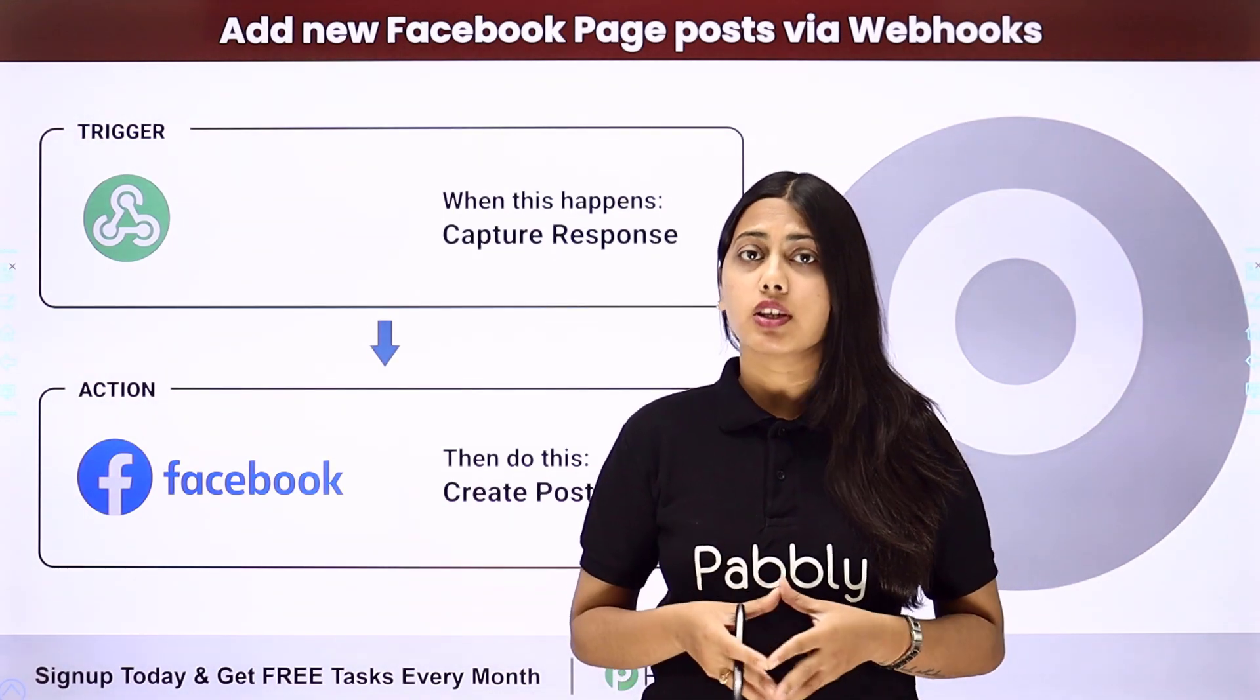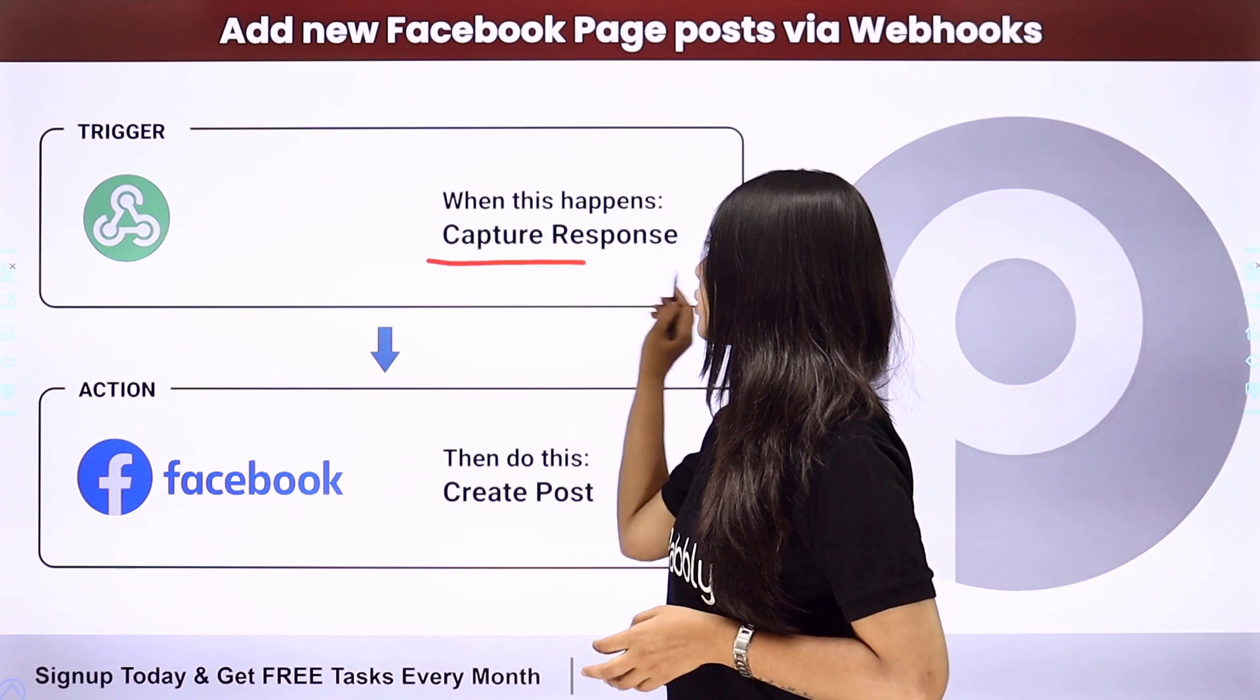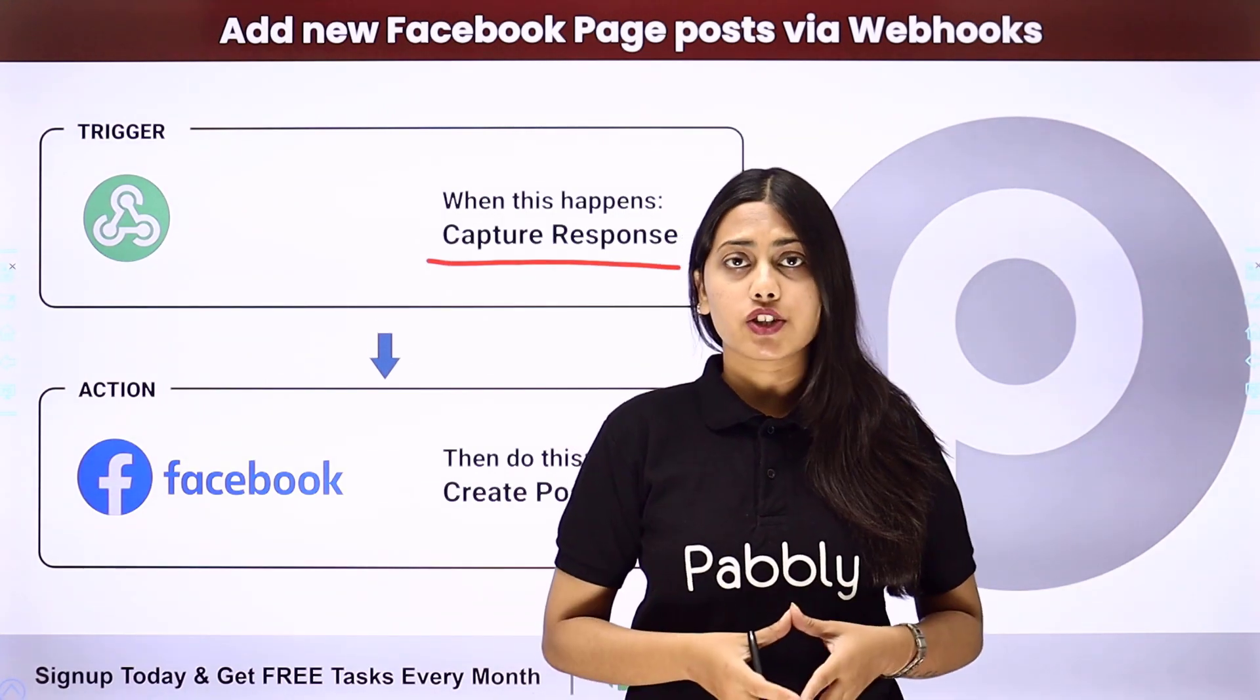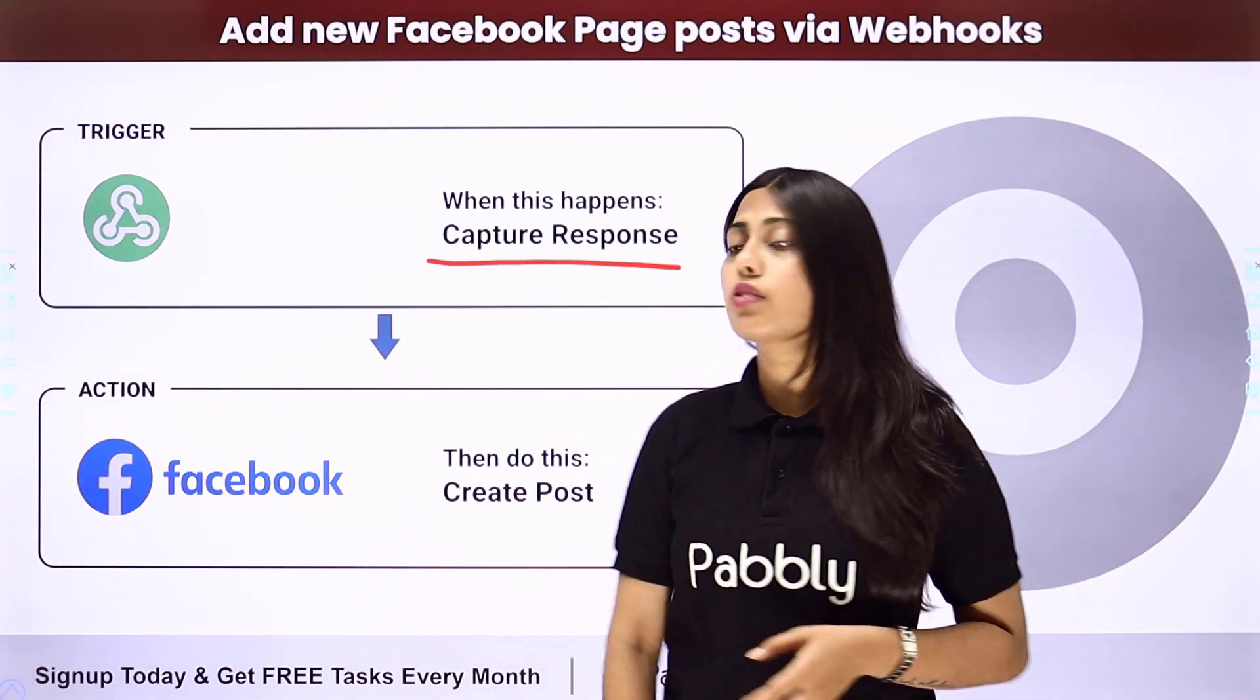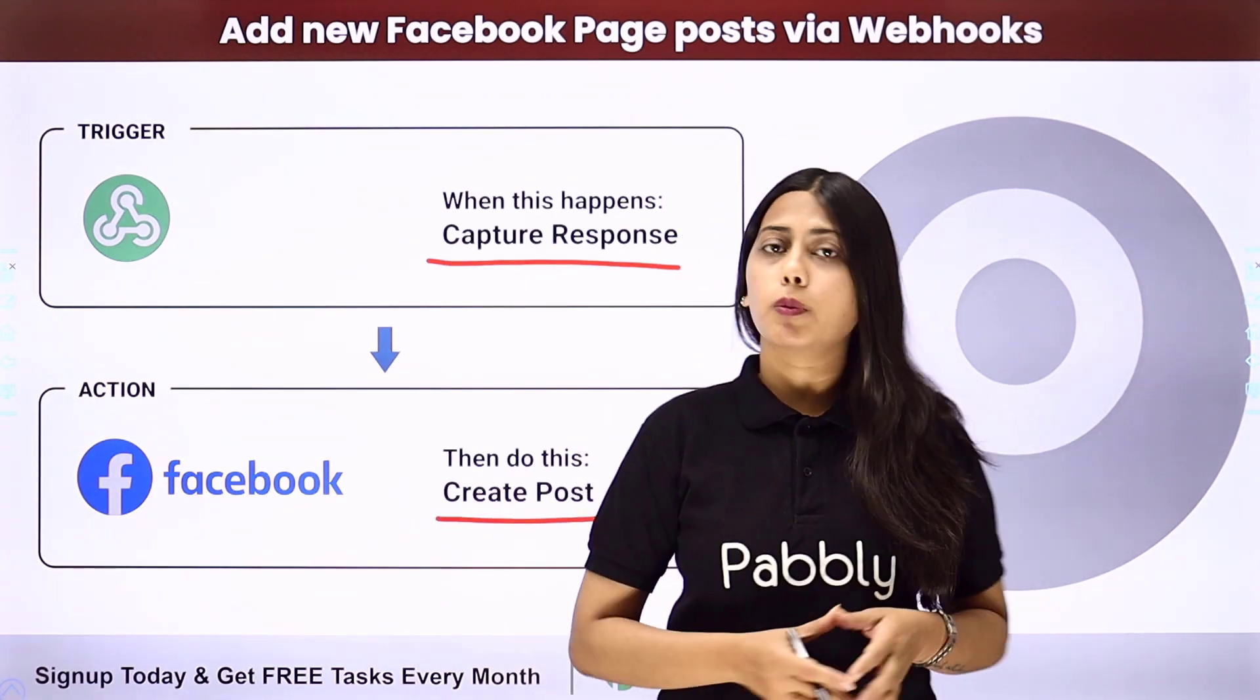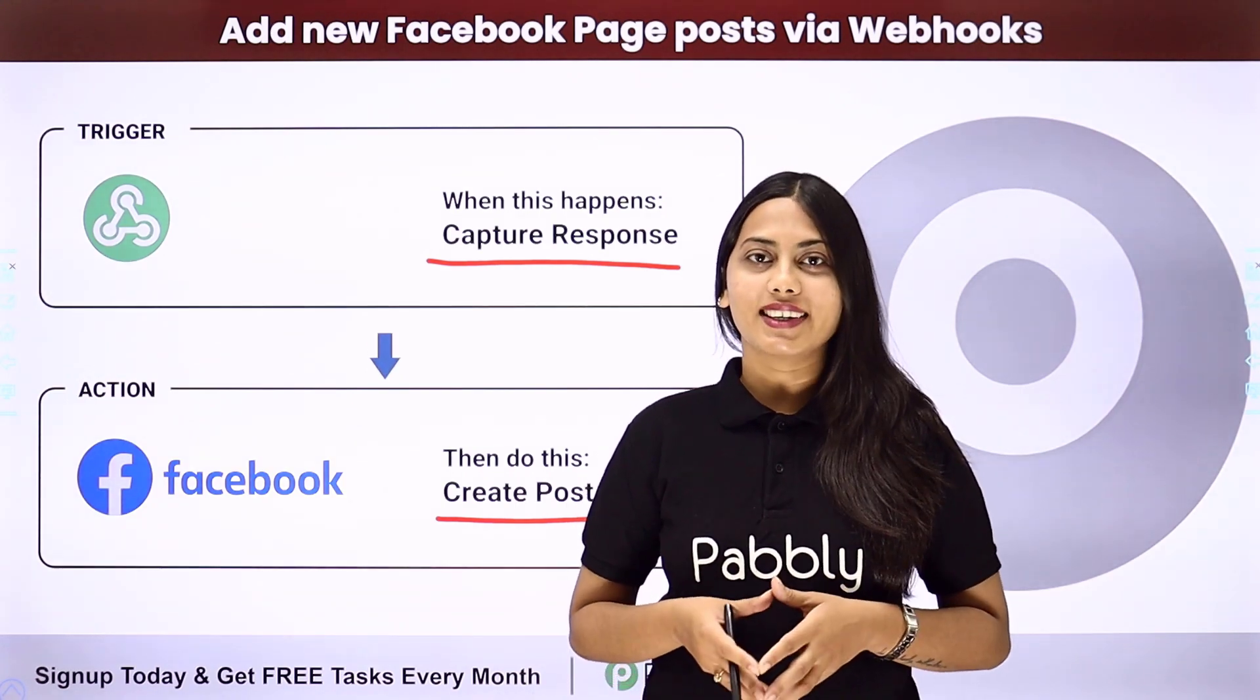In this automation, our trigger will be the captured response from the webhook or that application and our action will be to create a post in the Facebook page. Let us learn how to do that.